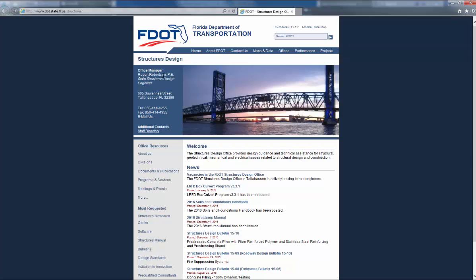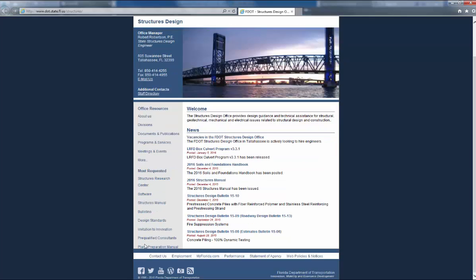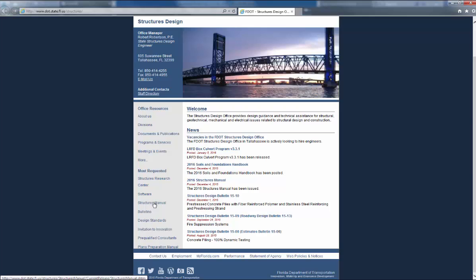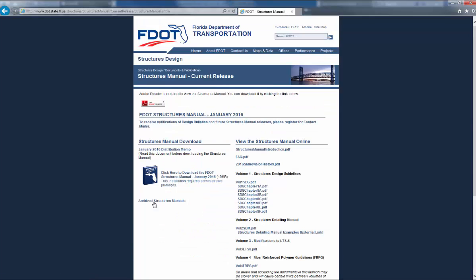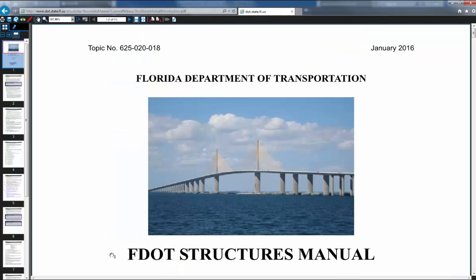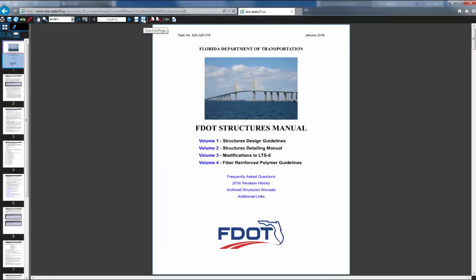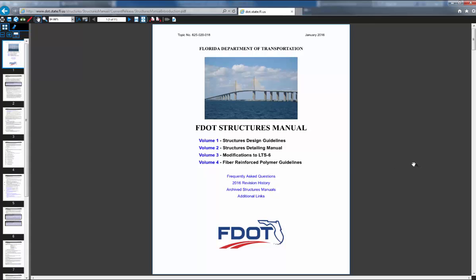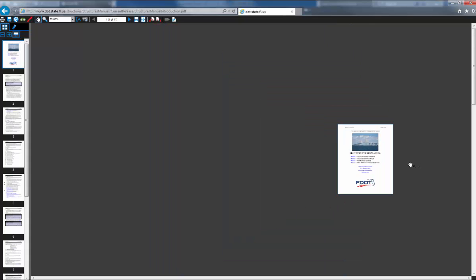I pulled up the DOT website here real quick, this is in structures design, so it's www.dot.state.fl.us forward slash structures, you'll find the structures manual here. You can download it to your desktop, or just view it online, there's manual, there's your cover page.